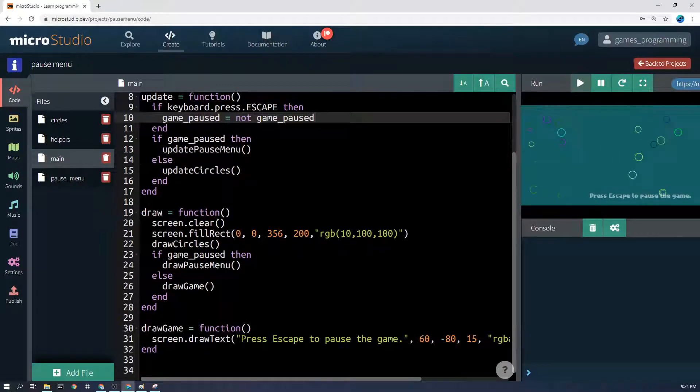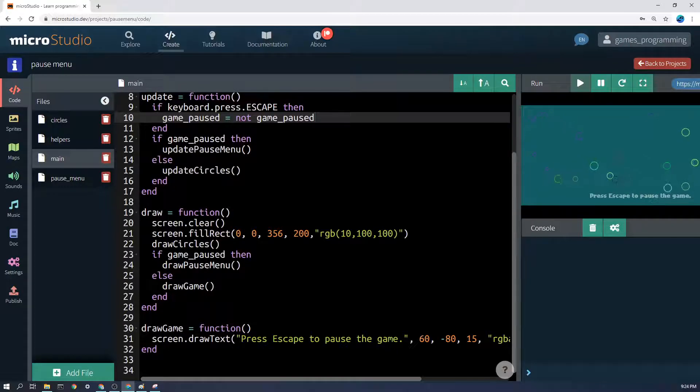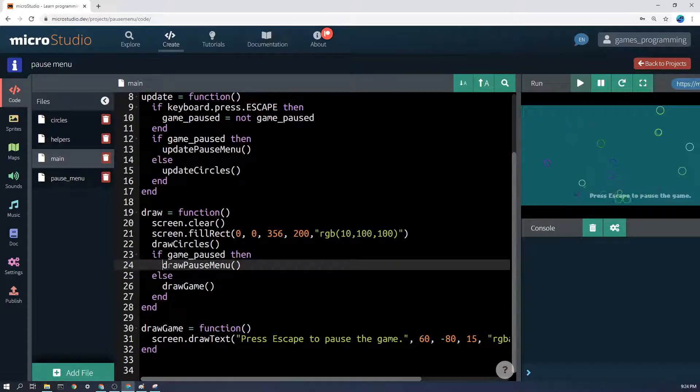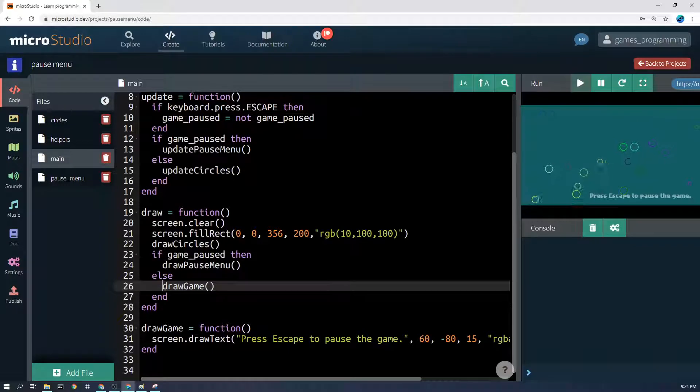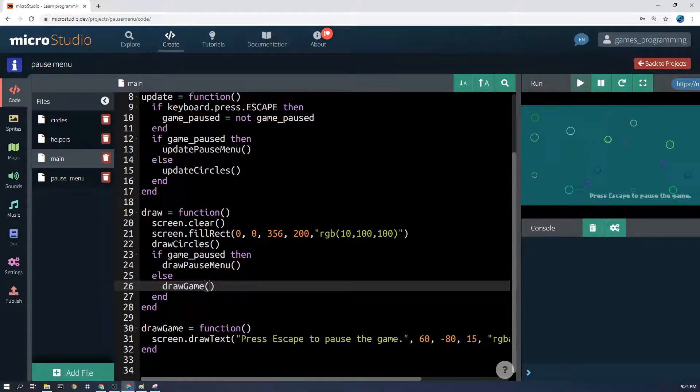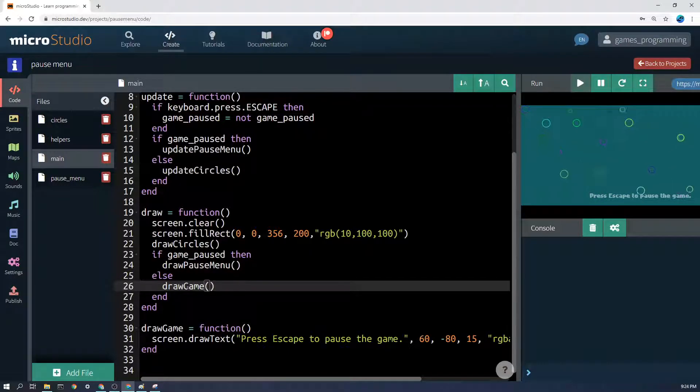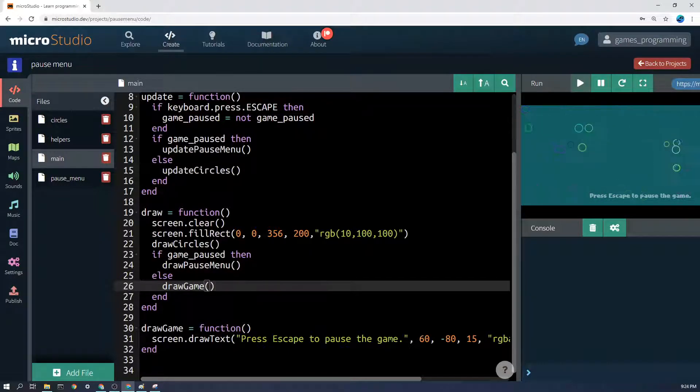The next thing to think about is draw, and of course we have draw the pause menu but only if the game is paused, else draw the game. So hopefully that's reasonably simple.